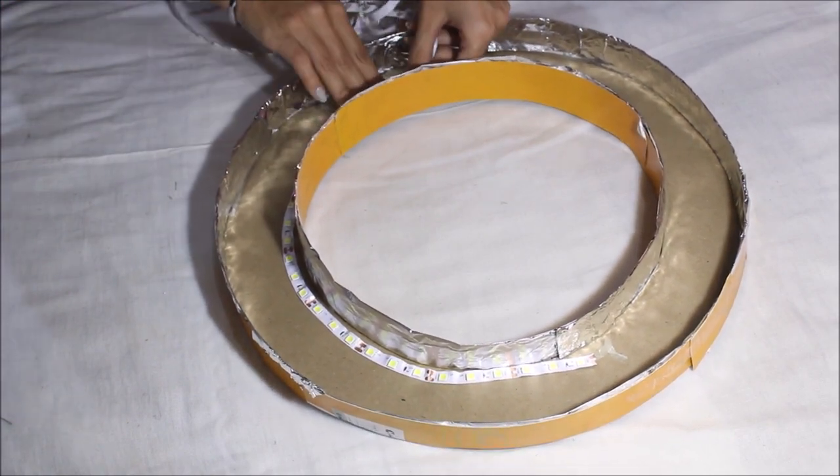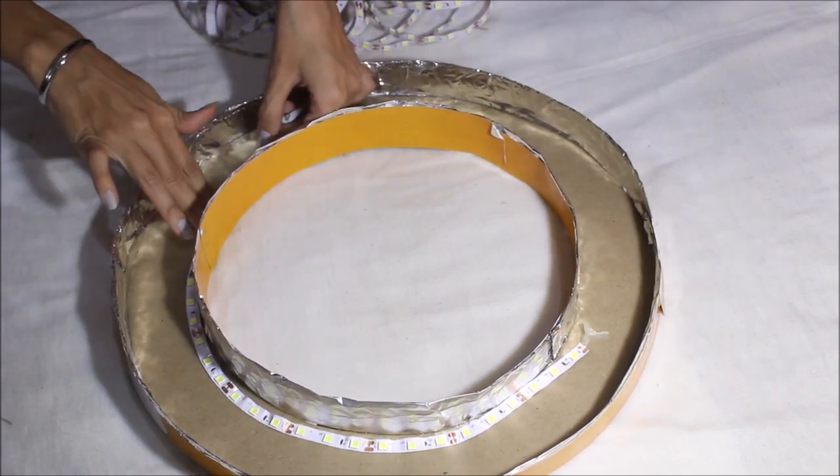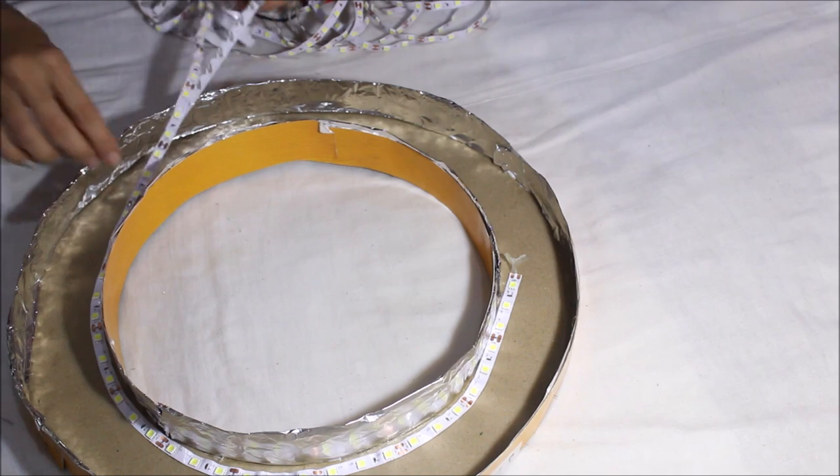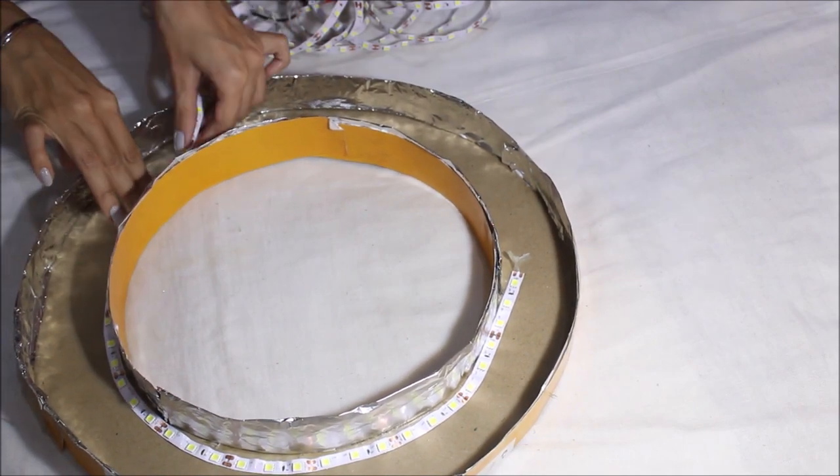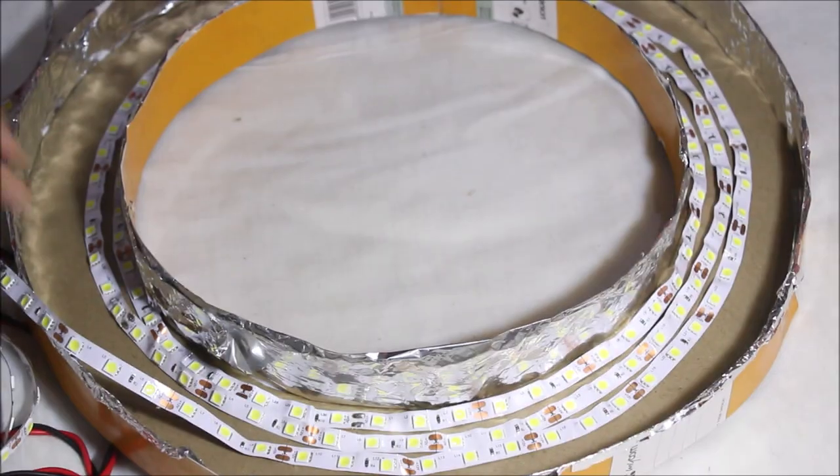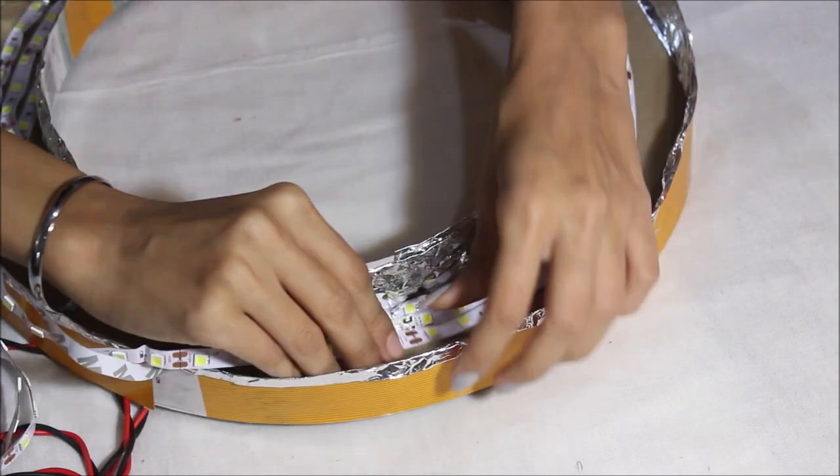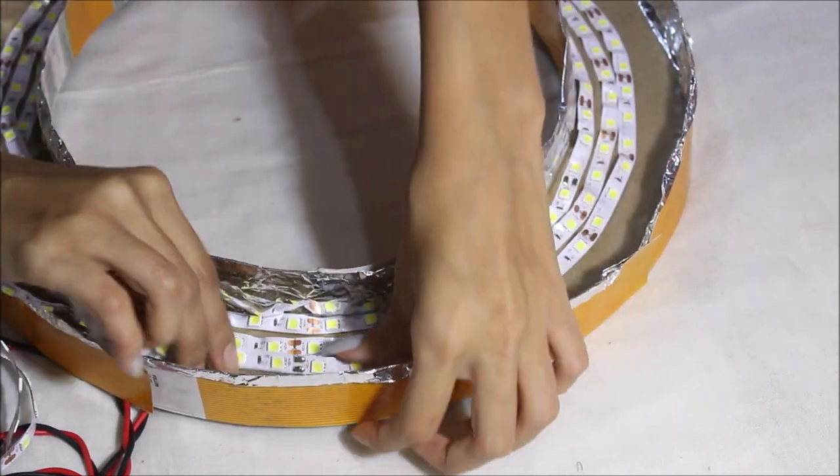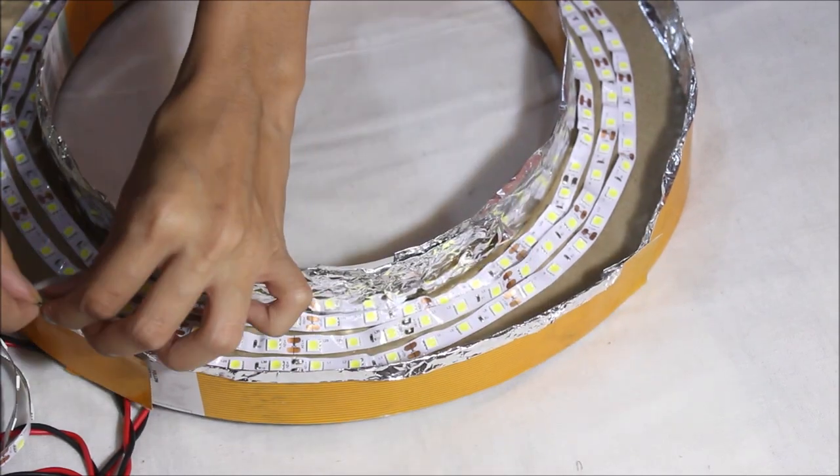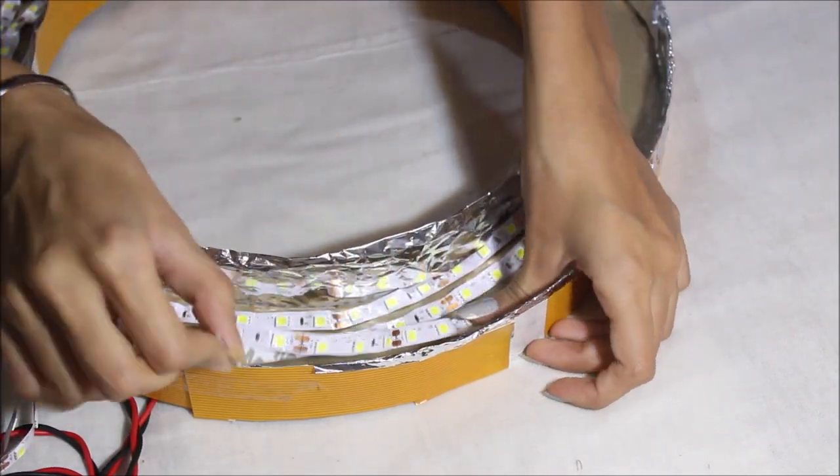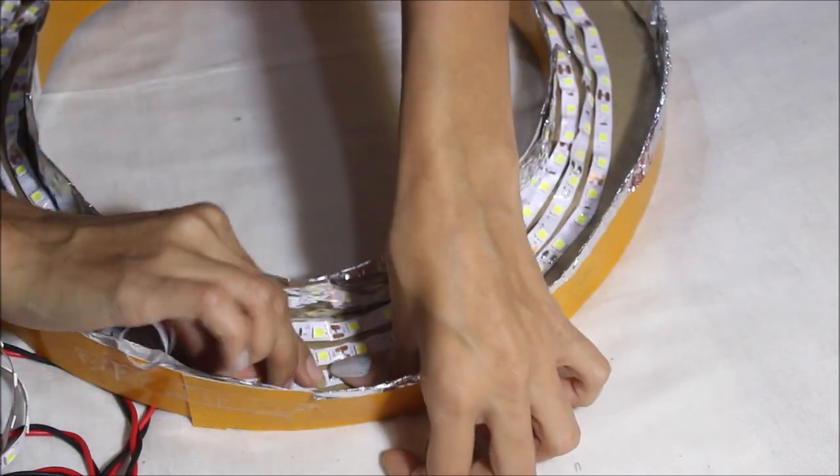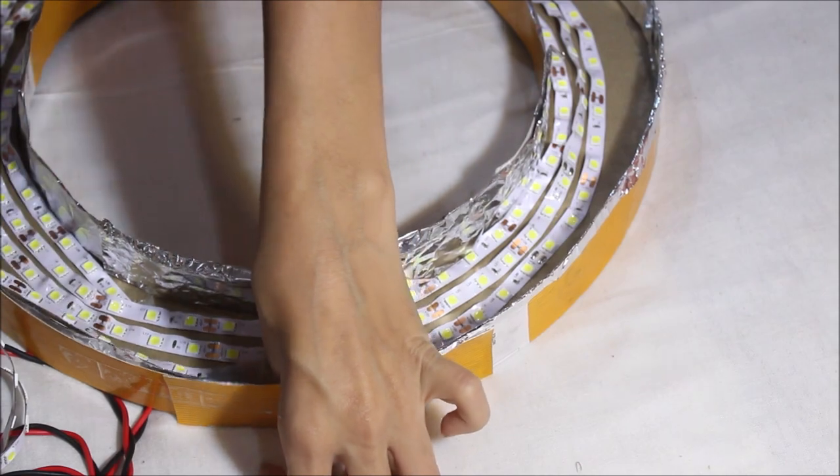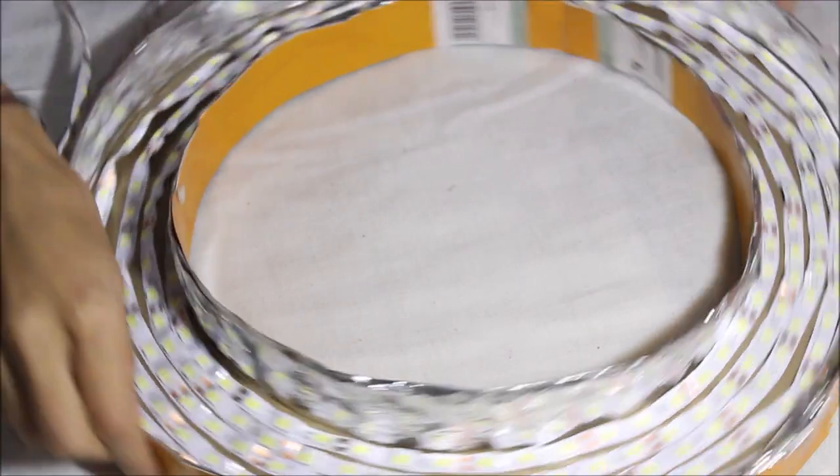So my LED light was 5 meters and it has tape under it. So you can remove the tape and start sticking it on the base of the ring that you already made. It's going to be difficult and it would take almost 15 to 20 minutes to do this. But do it very patiently and very carefully because the LED light is very fragile. So I just wrapped it around the ring that we made before and it would look something like this.